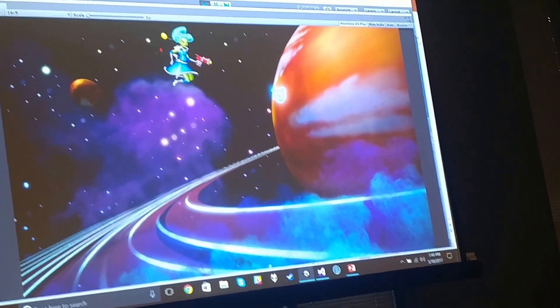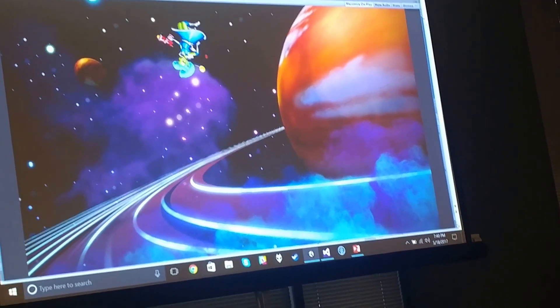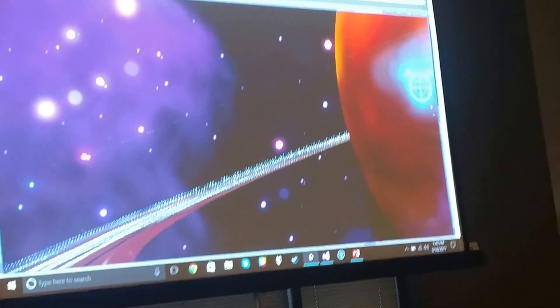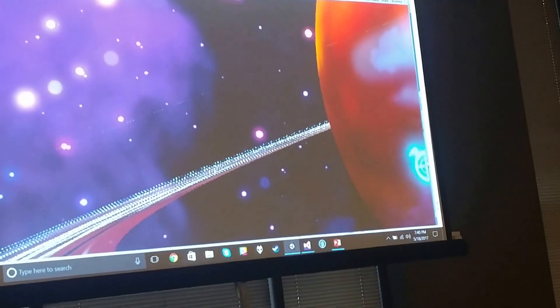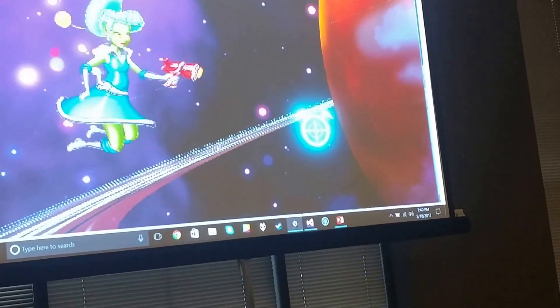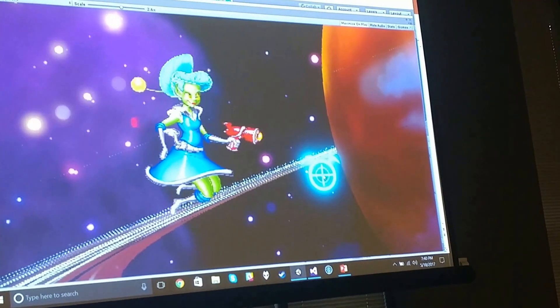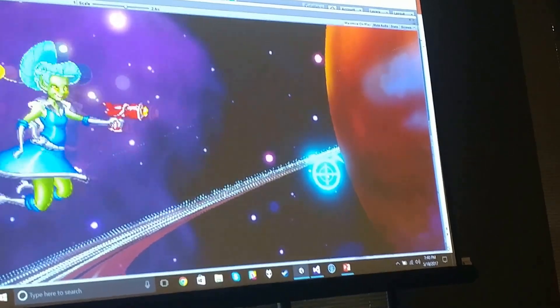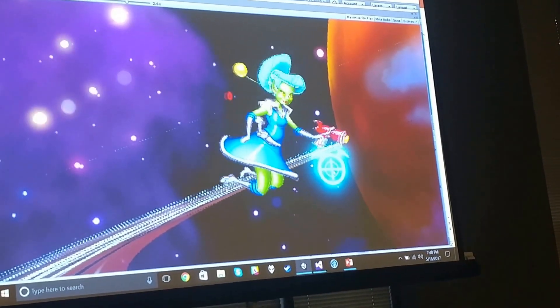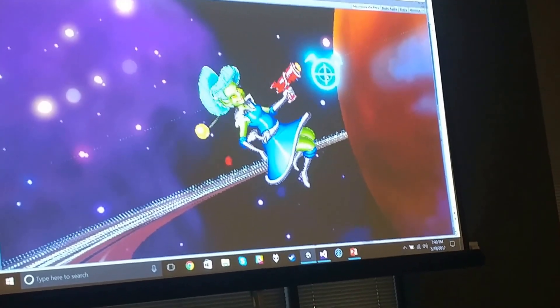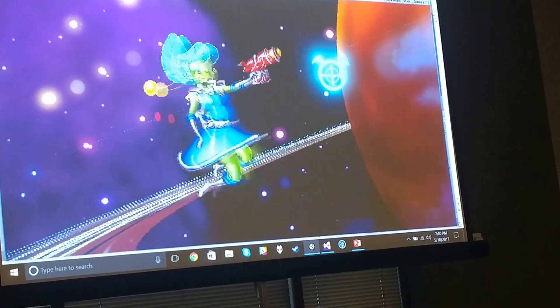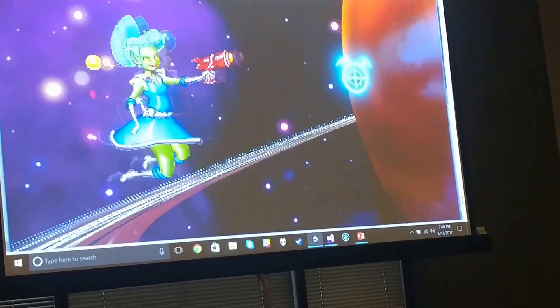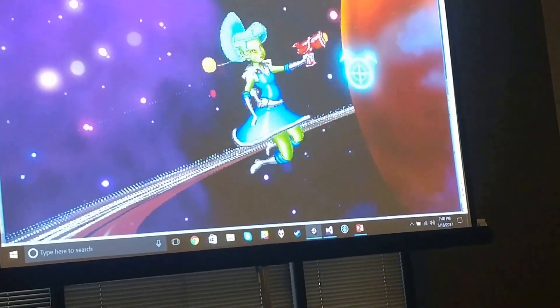If we scale in here, you can see she has idle animations, and she has a moving animation where her hair kind of flips around faster and starts doing cool stuff.